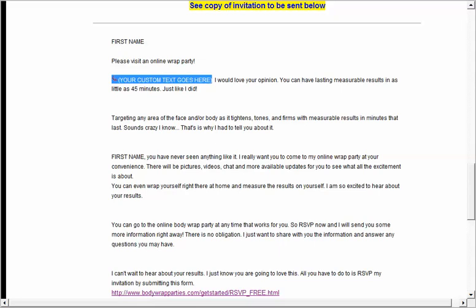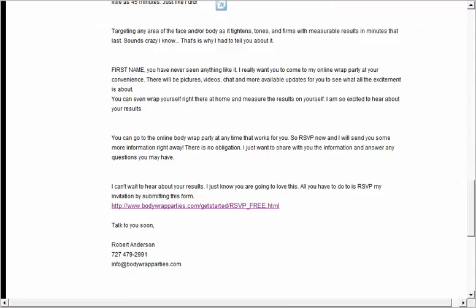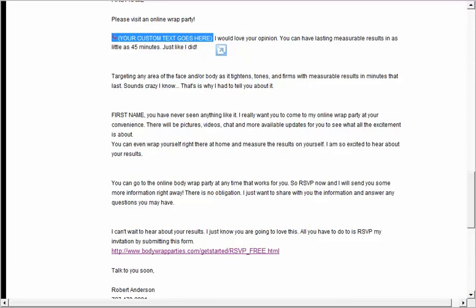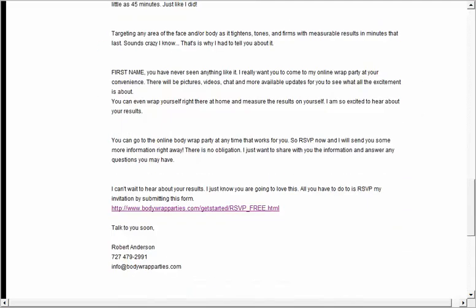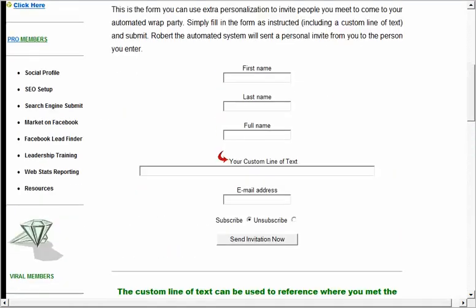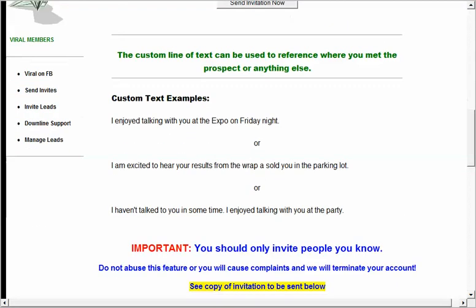That custom text integrates into the message, so it would say 'I enjoyed talking with you in the parking lot at the mall, I would love your opinion — you can have lasting measurable results in as little as 45 minutes.' It integrates their name and is really personalized. So don't let those leads sit on your desk anymore — get them into your viral marketing system and let it start following up with those people for you.